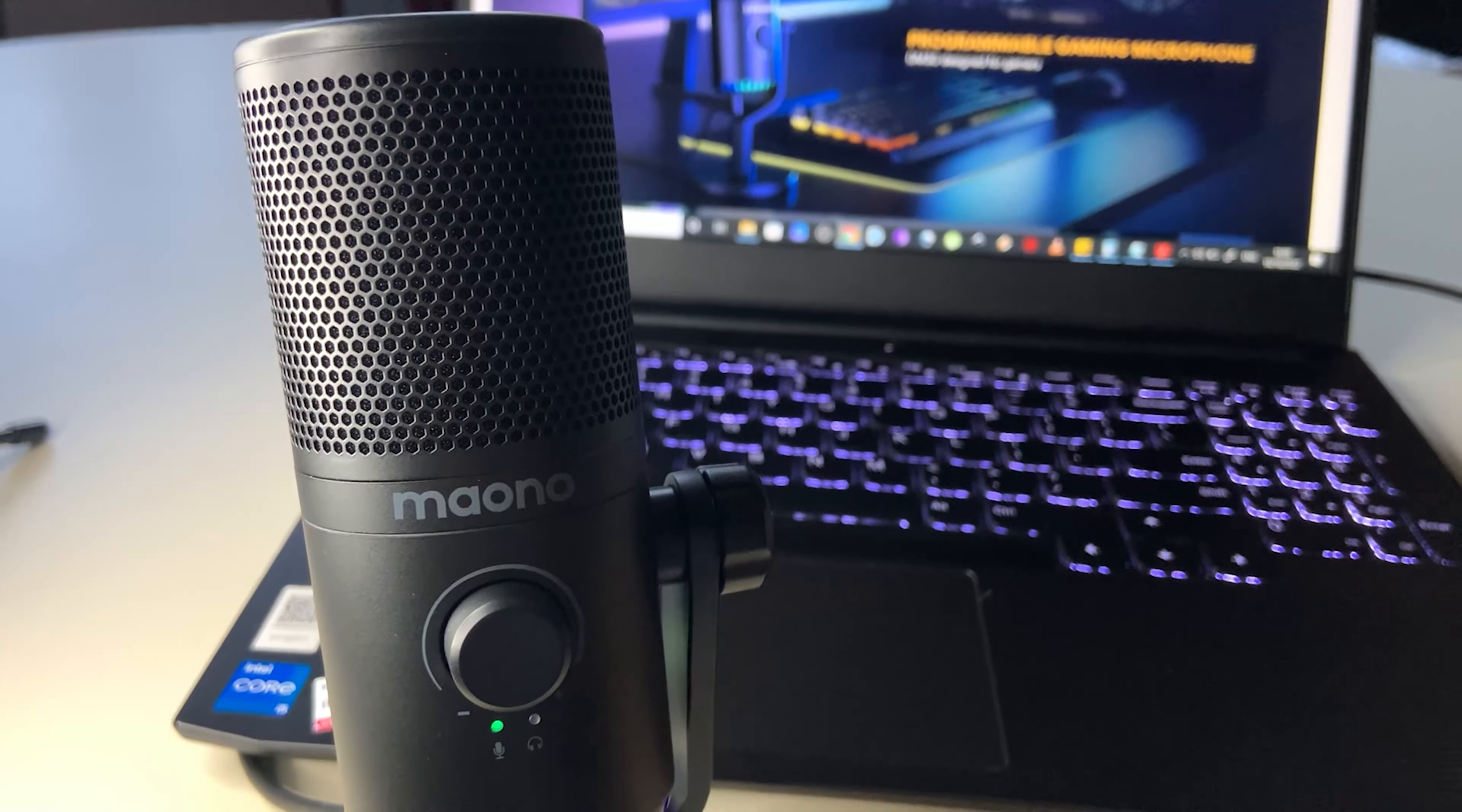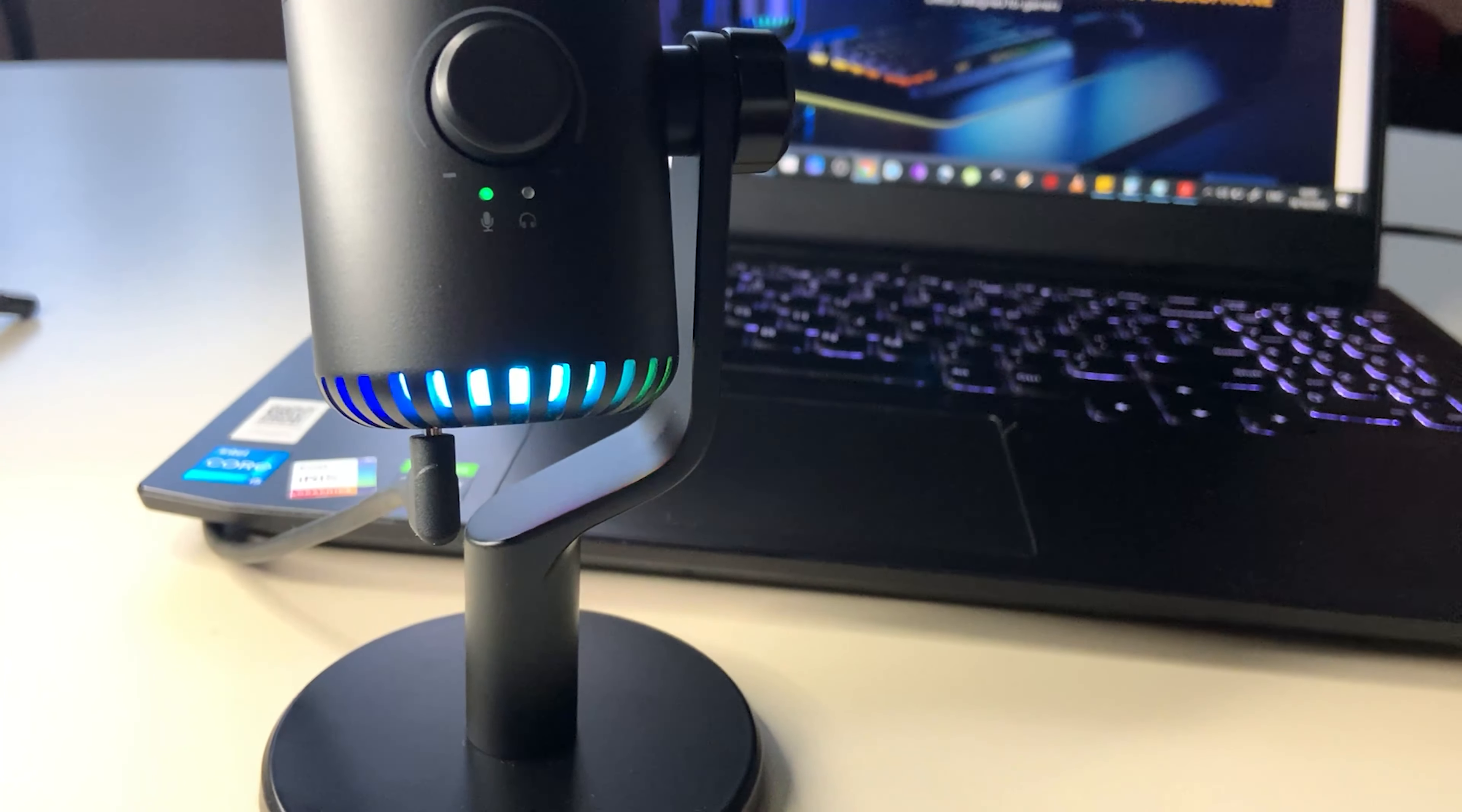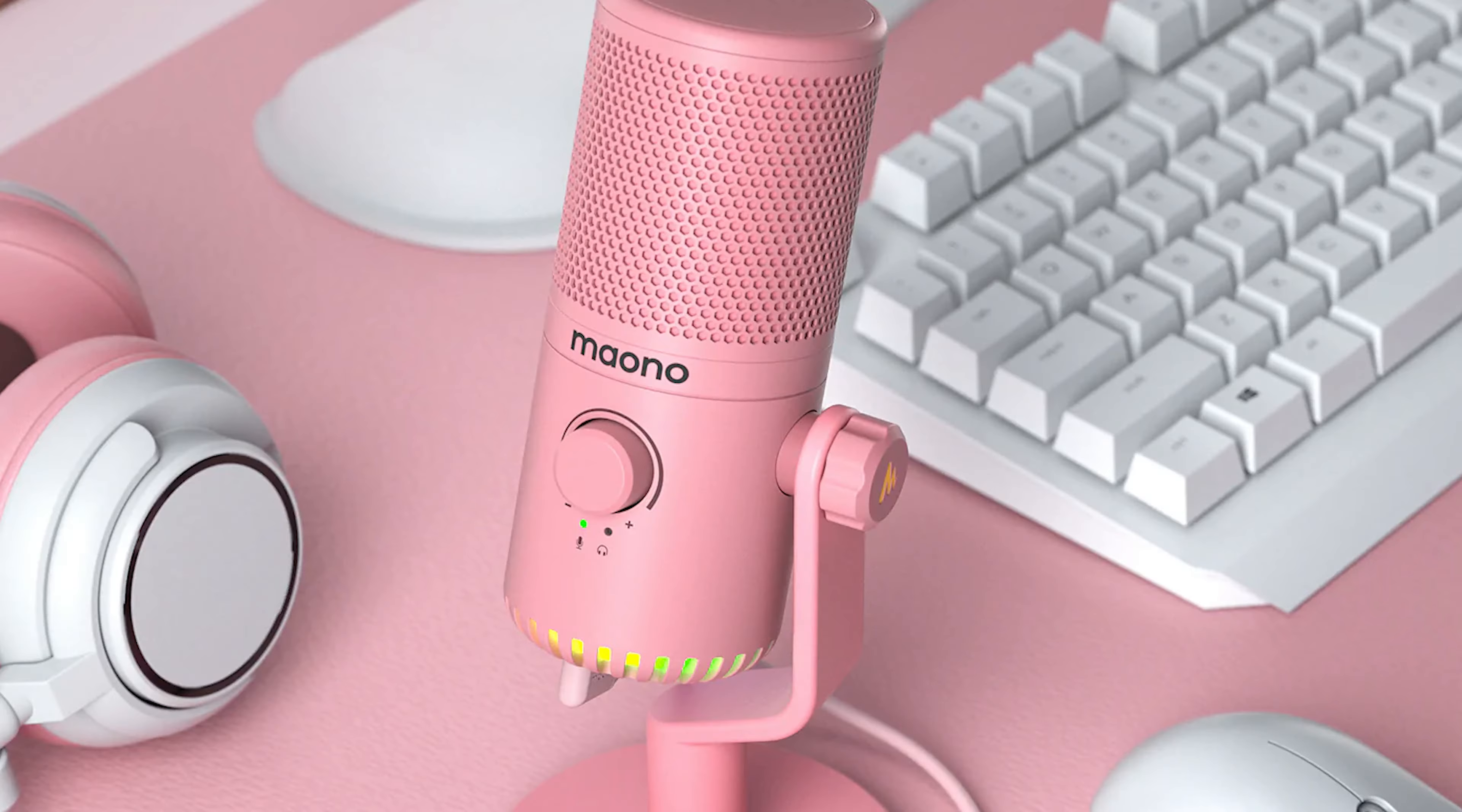First of all, the case is made of all metal and this matte black gives it that stylish premium look. And since this mic was designed as a gaming microphone, you can now choose from three other different colors like purple, white or pink. So it blends better with your gaming setup.